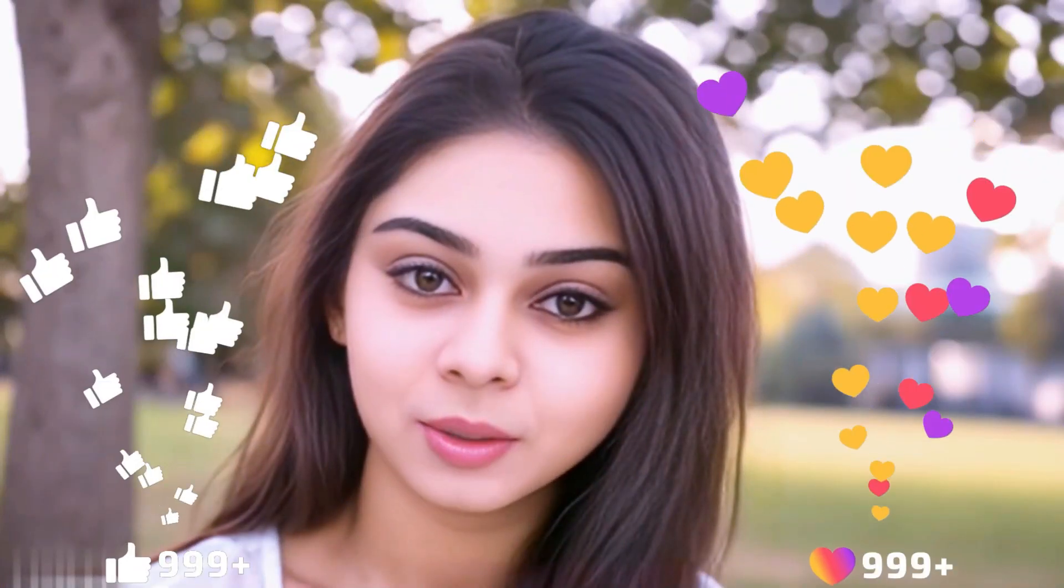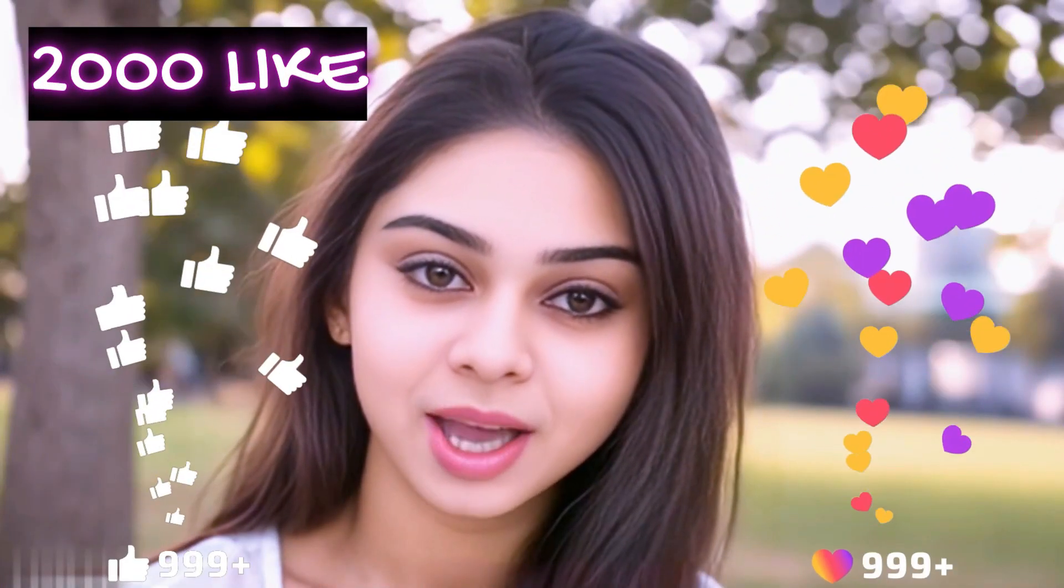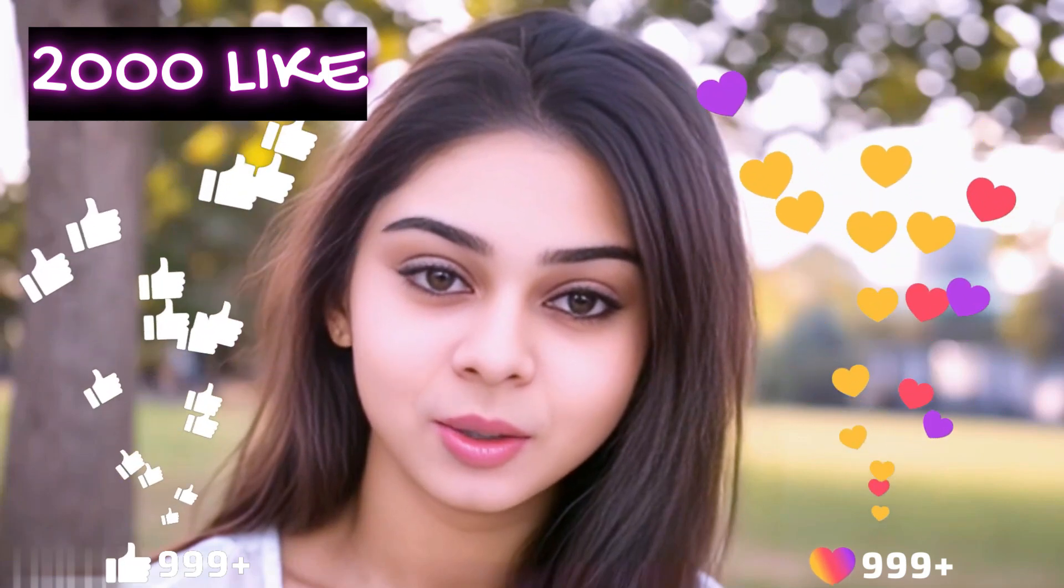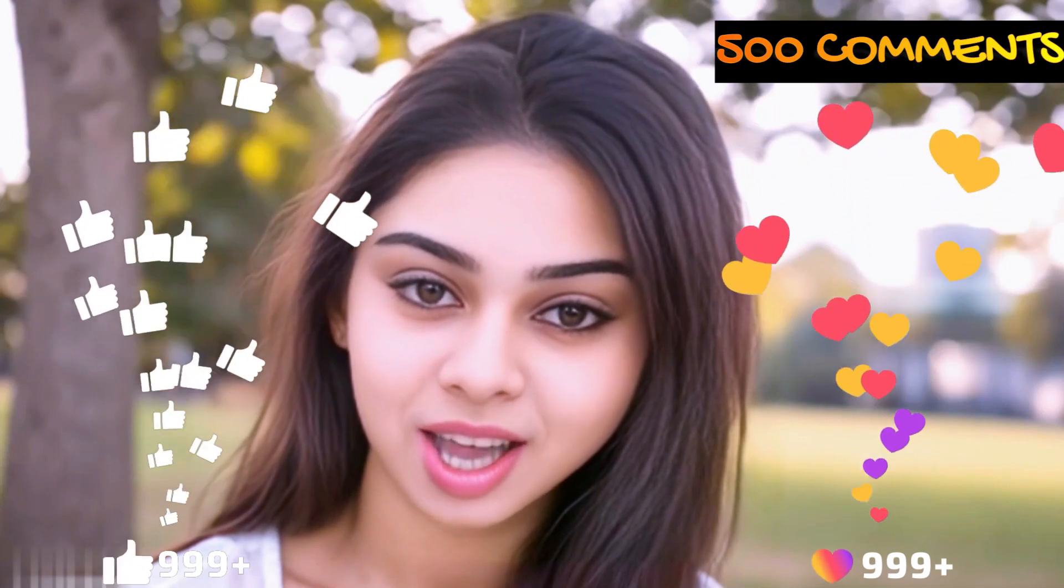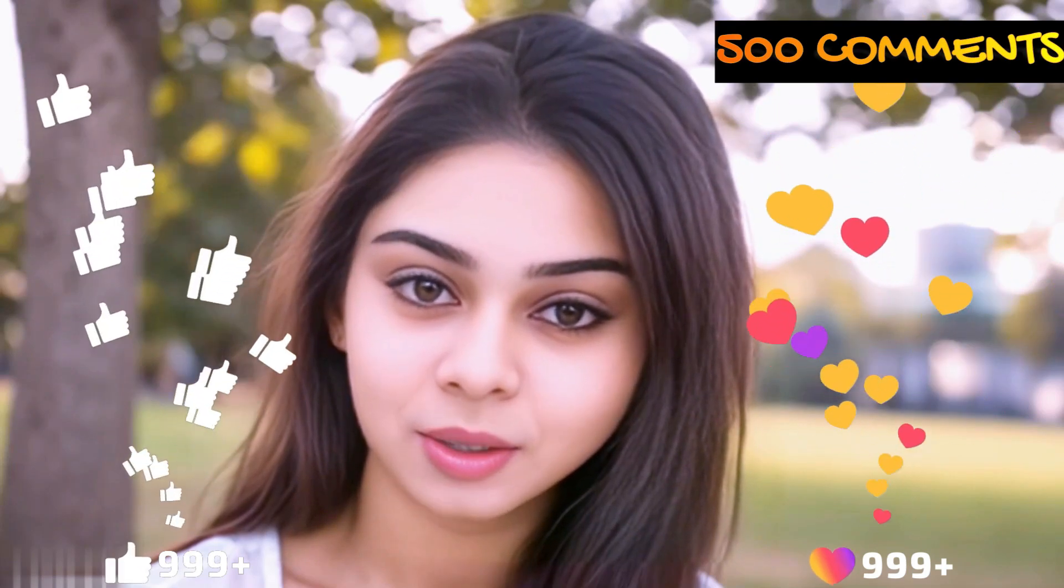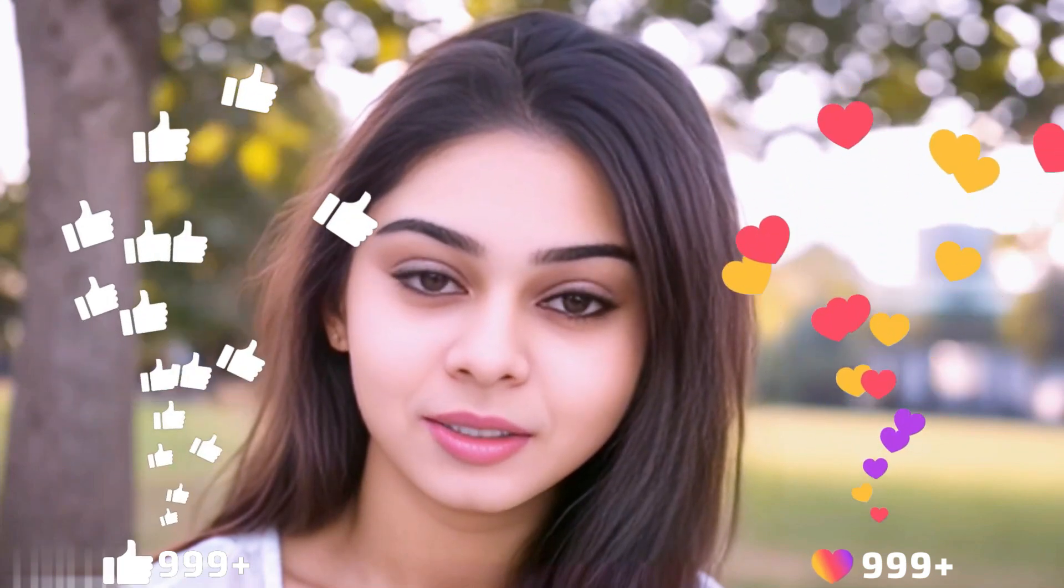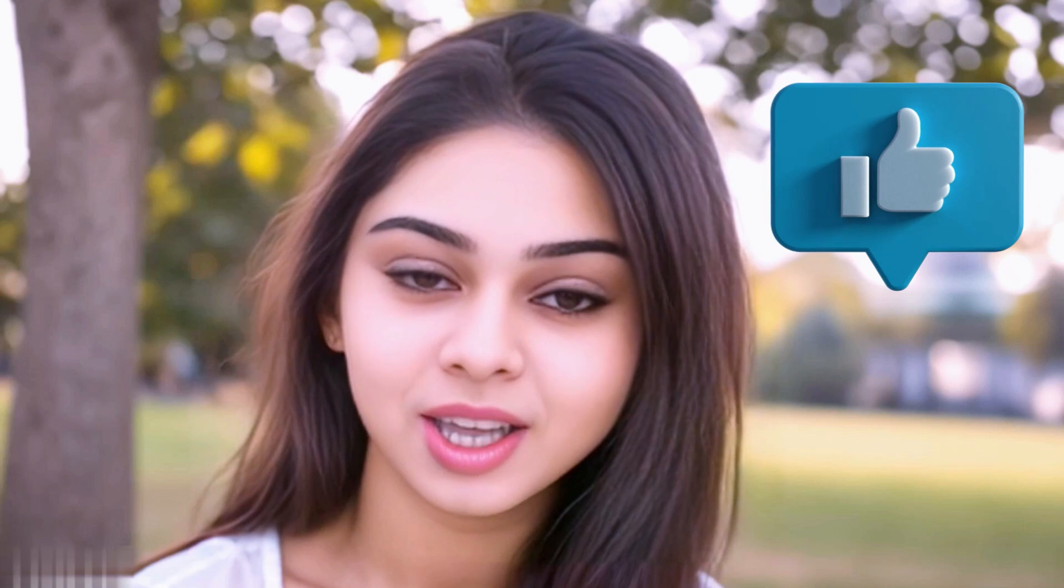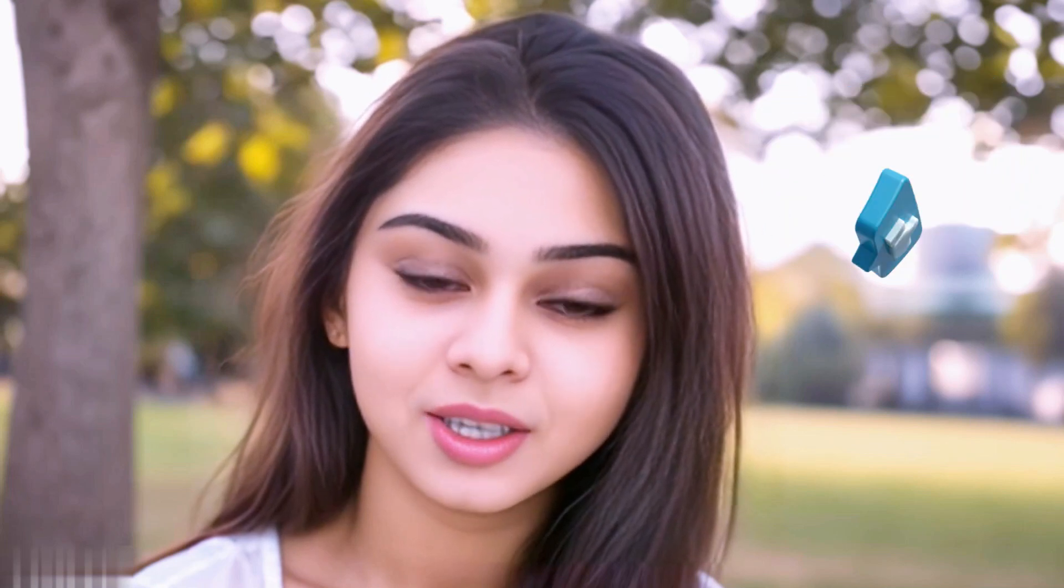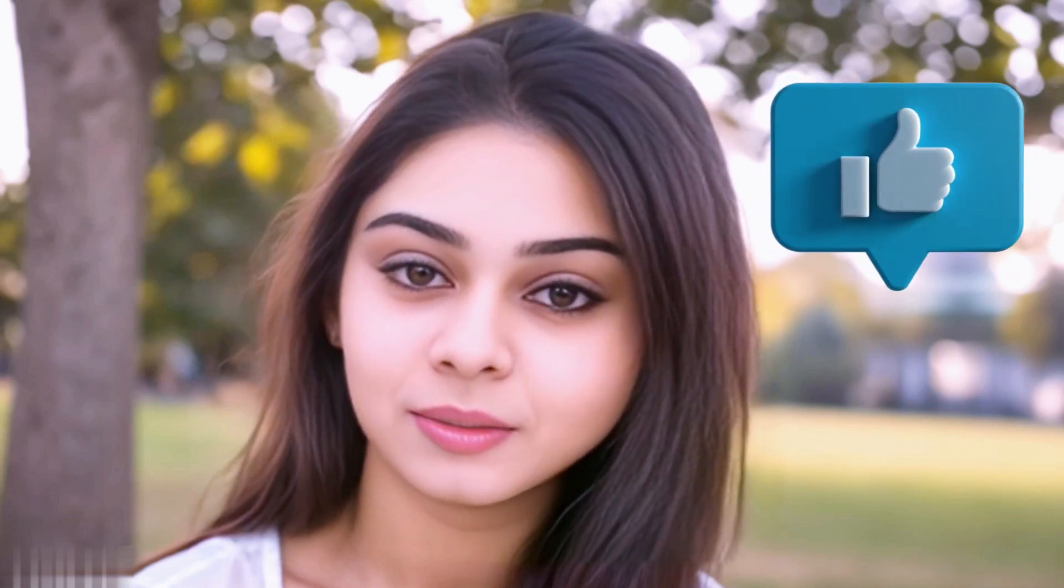Before we move forward, friends, I have one small request for you. I have given myself a target of 2000 likes and 500 comments. So please do contribute your valuable opinion in the comment section and please smash the like button. Your support helps me to thrive every single day. With that, let's move forward to the next part.